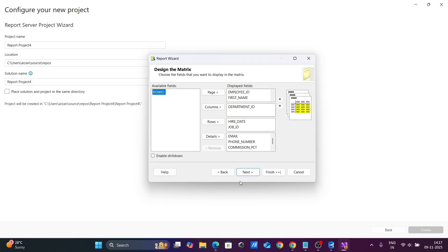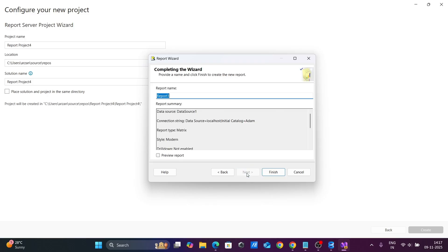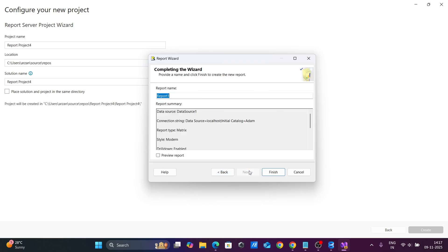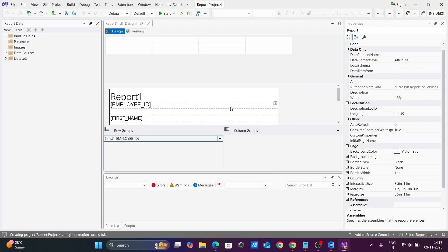Click Next — here you can enable drill-down — and then click Finish. The report has now been generated.